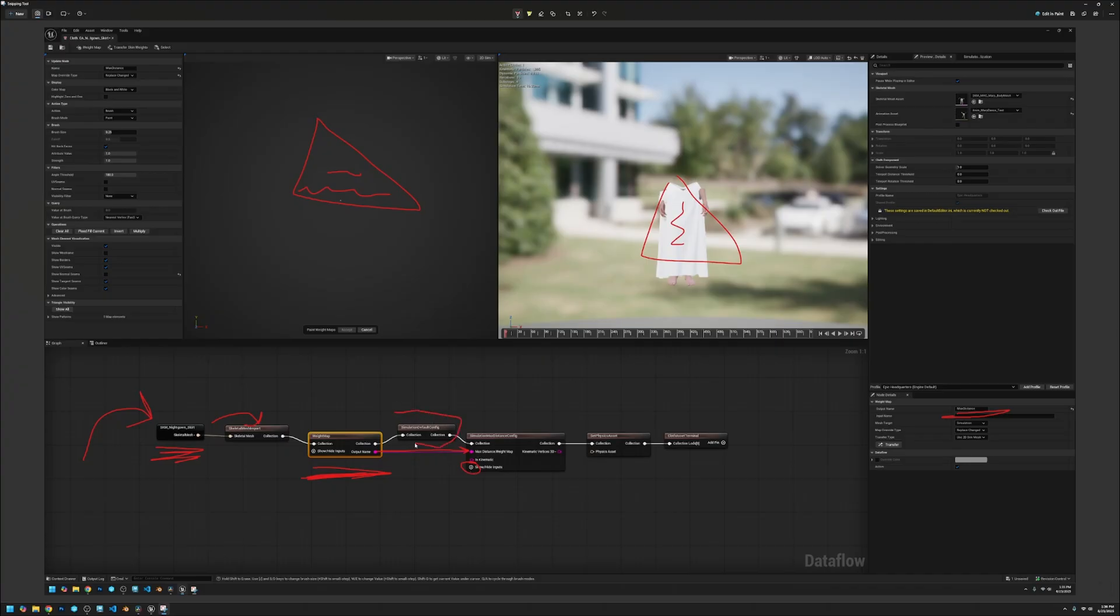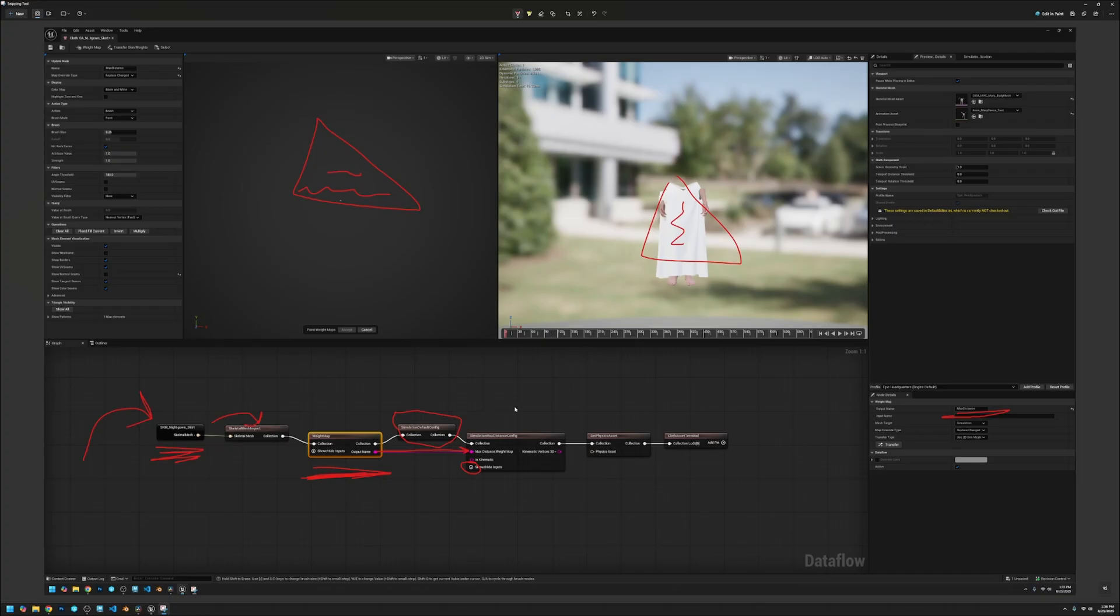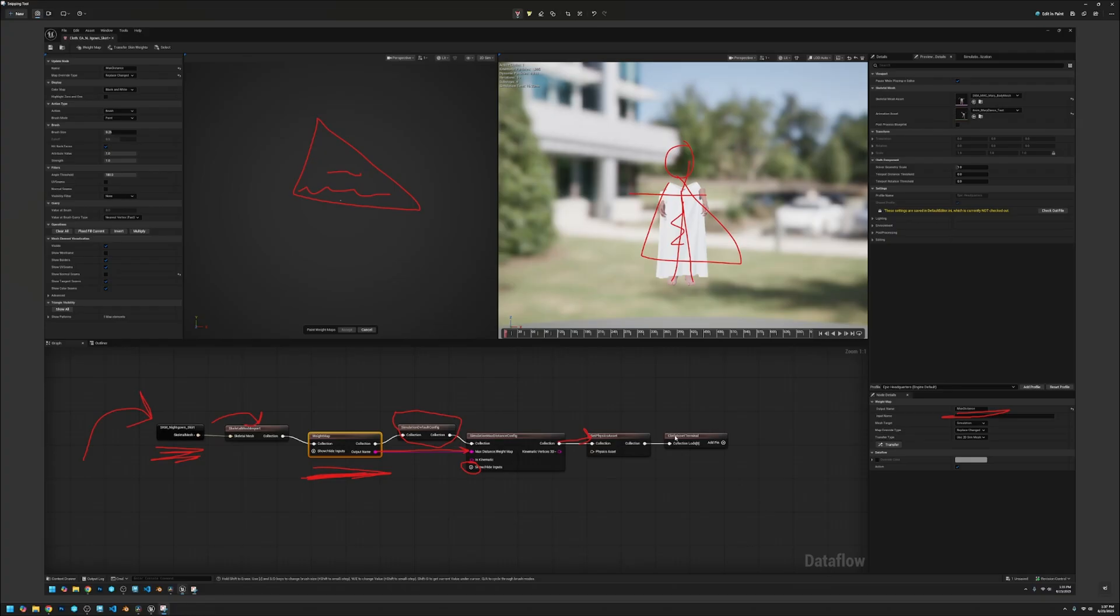Now we connect the weight map into the simulation default config. This one's really important. This is what chooses the density and the way your cloth will simulate, which then connects into the simulation max distance config which holds the distance, which then connects into the physics asset where you set the physics asset you want to use. In my case I was using Mary's which is my metahuman. That'll use that physics asset and then lastly connects into this cloth asset terminal.